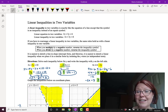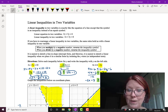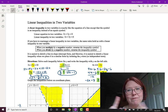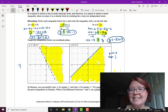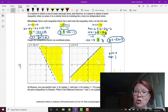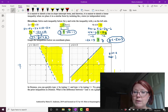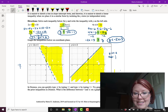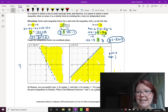Let's recap. When solving a linear inequality in two variables, it's just like solving a linear equation in two variables, as long as we remember to reverse the inequality symbol when we multiply or divide by a negative number. When graphing, get it into slope-intercept form, graph the line as solid or dashed depending on whether there's an equal sign, then shade either below or above the line based on whether y is less than or greater than the line.